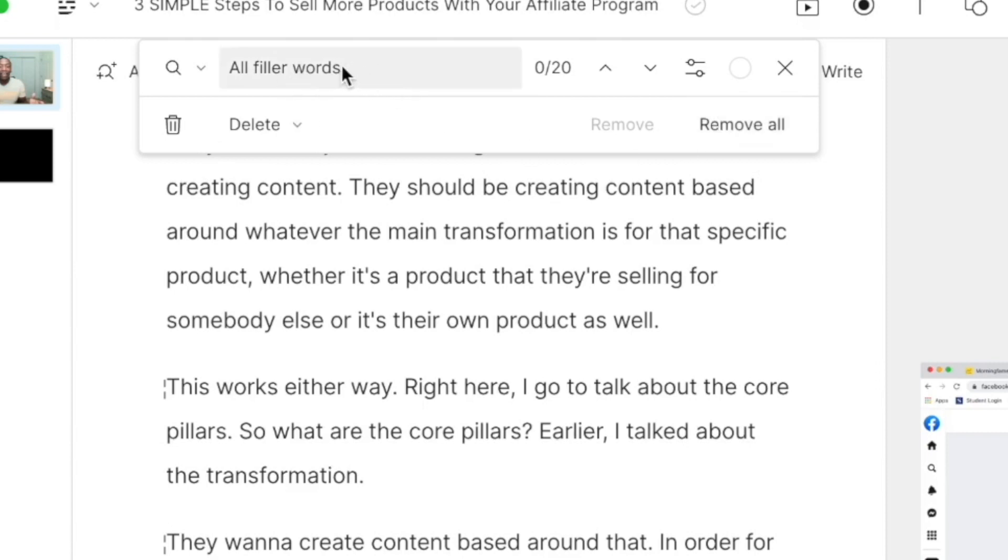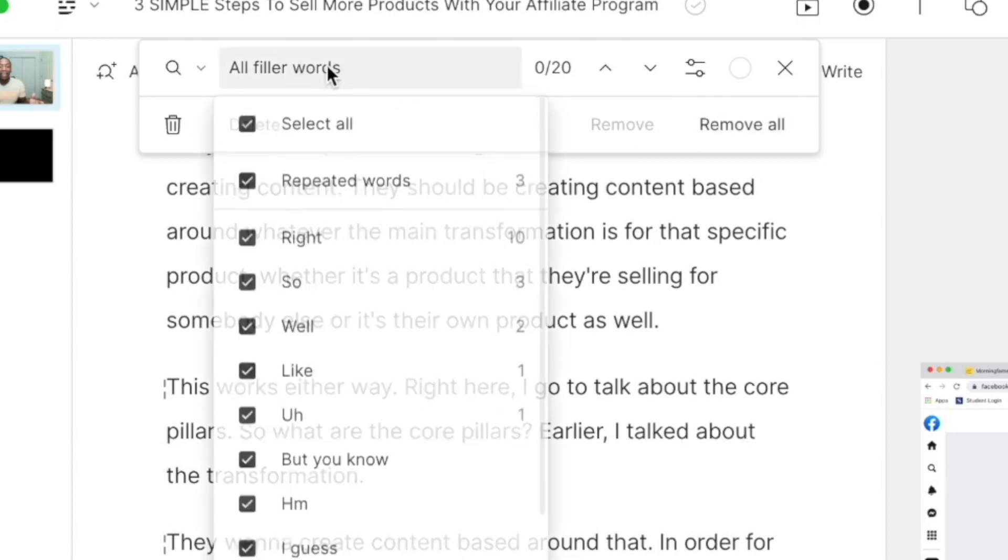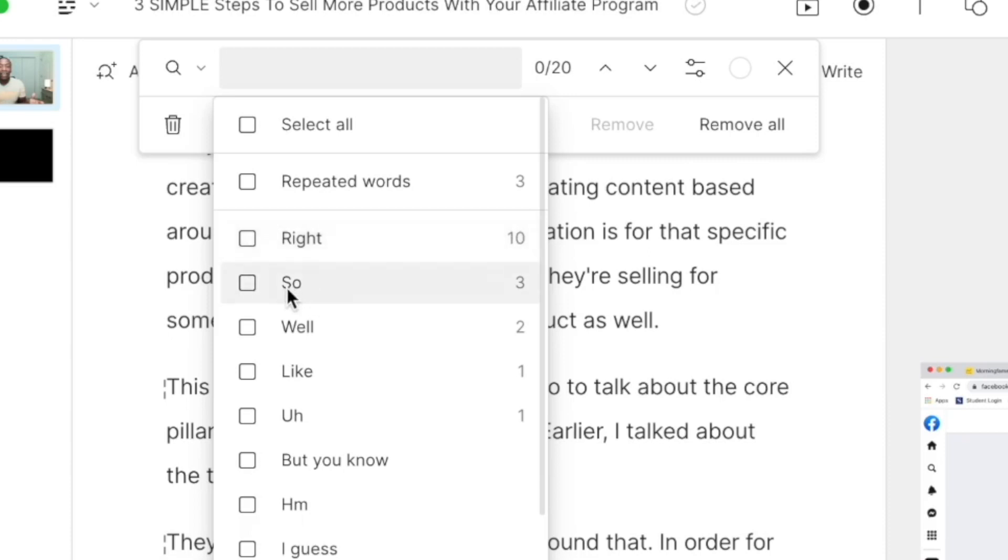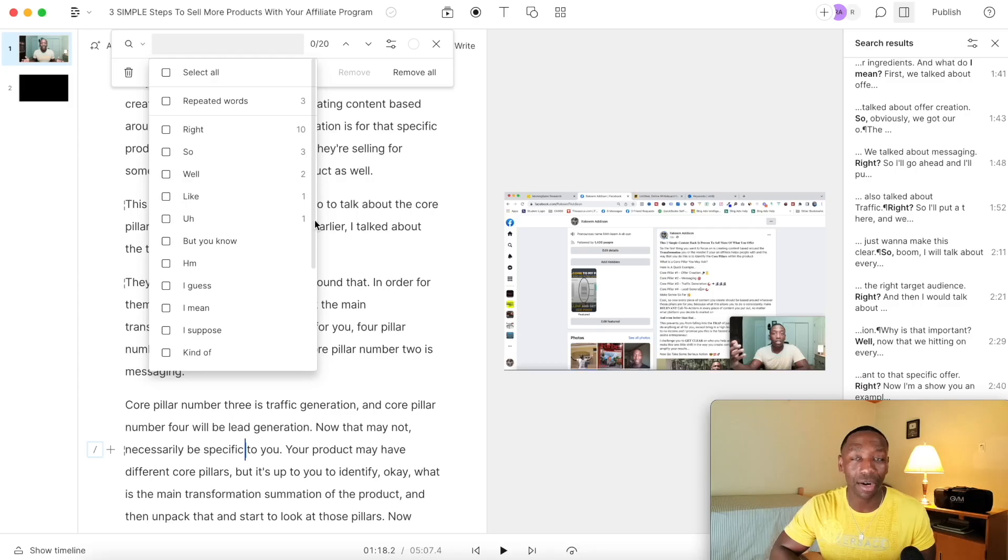Now let's take a look at the other options. So when I click on all filler words, you can see I can hit select all, or I can make it repeated words. And you can see it shows me how many repeated words I have, three of those. And as I was saying, right is a common word for me. So you can see out of all of the filler words I said right 10 times. And then you can see right here I said so three times, well two times, like one time, and then uh one time.